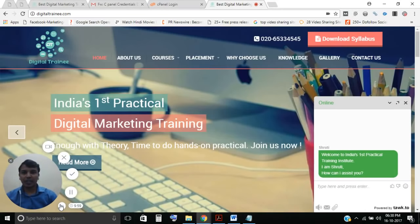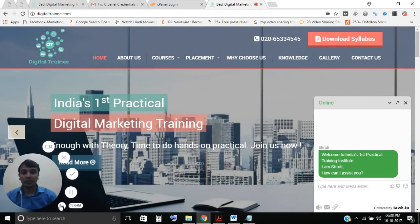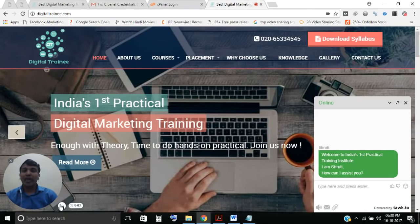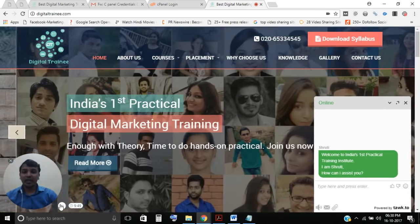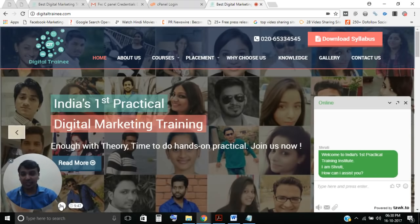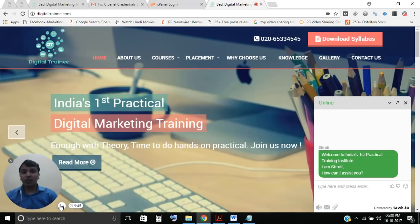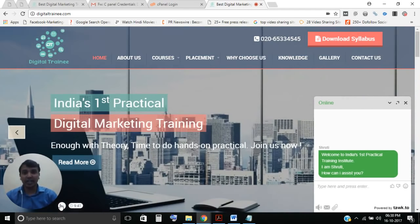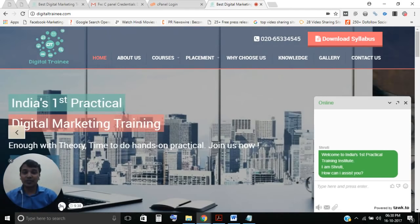Welcome to digital training. Today's topic is how to launch your own website on WordPress through cPanel. I'm going to tell you the step-by-step process. If you don't have a website, you can't create your digital marketing strategy. If you want to make your brand online, having a website is a very essential thing.